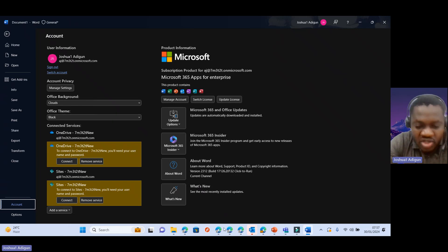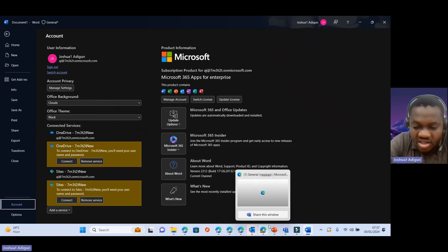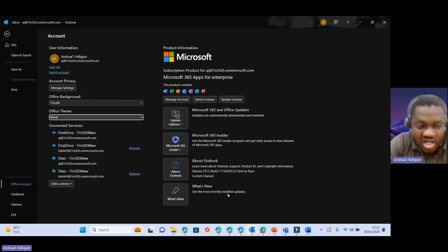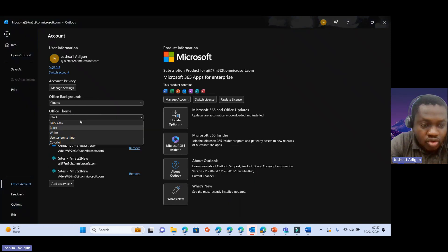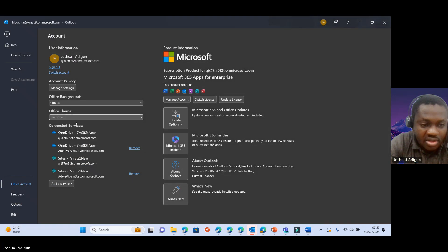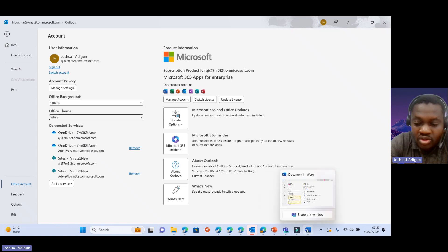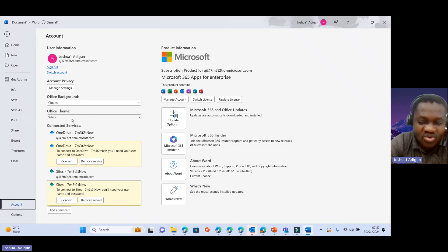So what I need to do next is go back to Outlook. And then let's change this to dark gray. Let's change to white. So when I go back to my Word application, can you see, it has been changed to white.